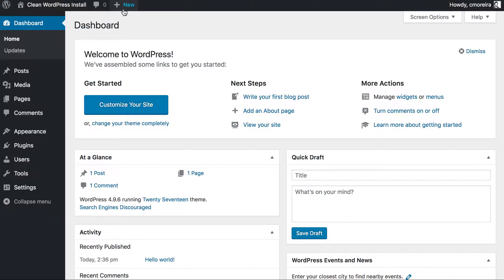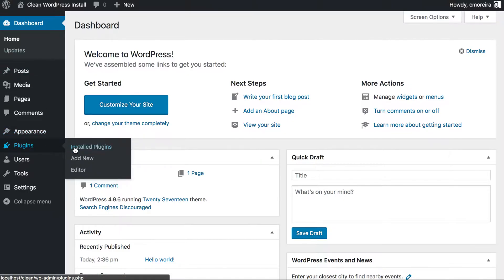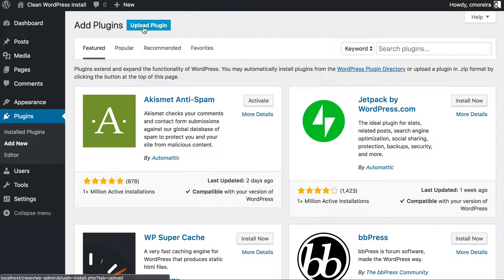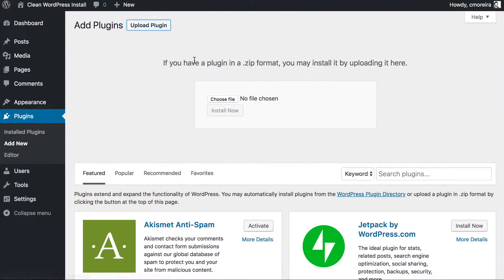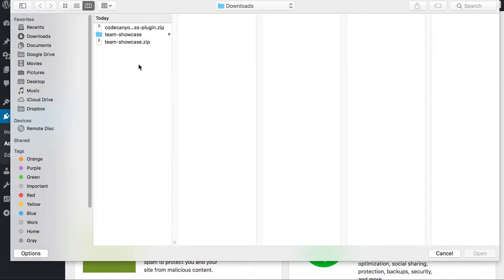Once you have the zip file, you can go into your WordPress site, go to plugins, add new, select upload plugin, and then you choose the file you just downloaded.